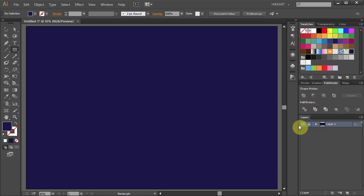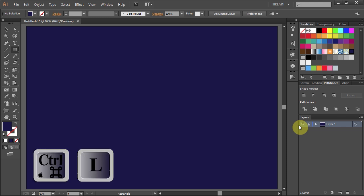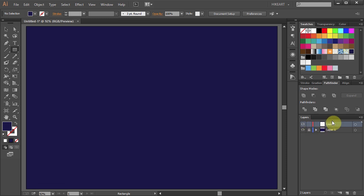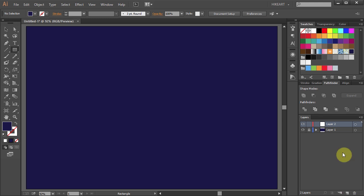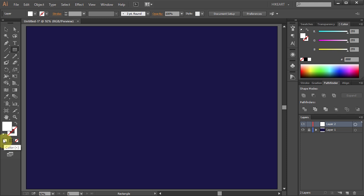To do that either press the Ctrl and L keys on your keyboard or click on the create new layer icon. Now select layer 2 and let's change the fill to white.